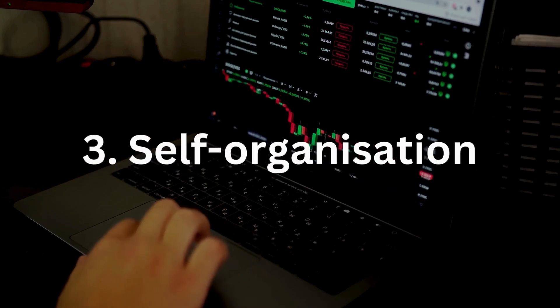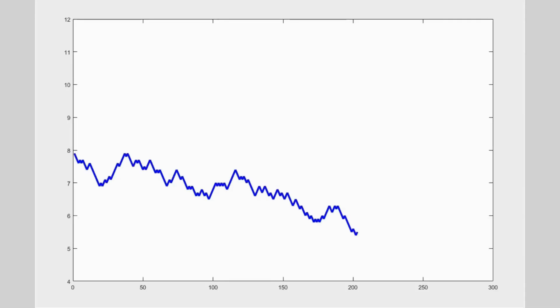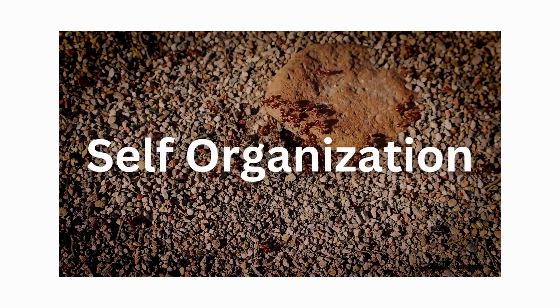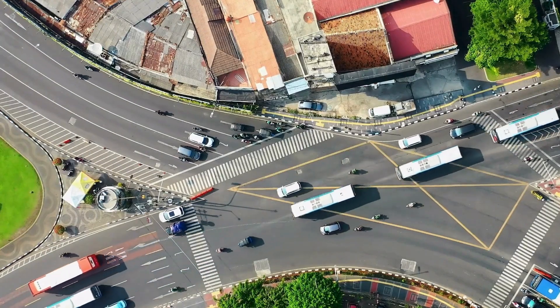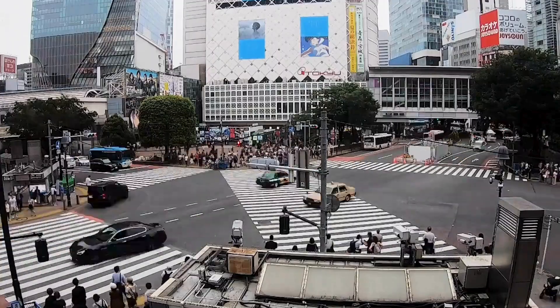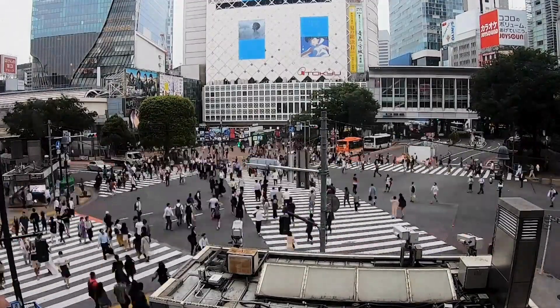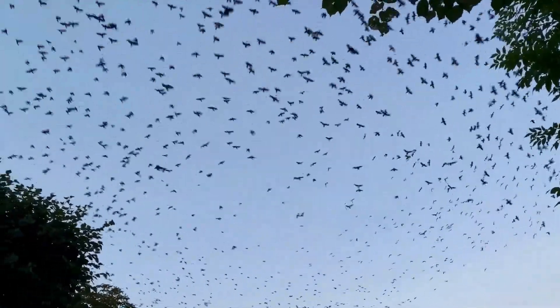While we can use random walk models to simulate some aspects of price action, they're an incomplete description. What's missing is the concept of self-organisation, where patterns emerge in a system without central control. Instead, each individual reacts to others, and from these interactions larger patterns form. Think of a busy city street during rush hour — there's no central coordination of every pedestrian, cyclist or car, yet mostly they avoid collisions. The same self-organising behaviour happens in nature, like in flocks of birds or schools of fish.